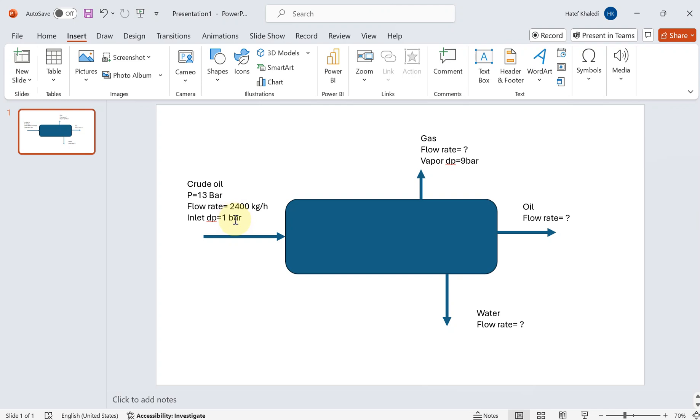I think 10 bar is not going to work because if you have only 10 bar here and then one bar pressure drop across the inlet, then you have nine bar. And then your gas outlet is going to be zero bar, which doesn't make sense. So let's make it 13 bar.